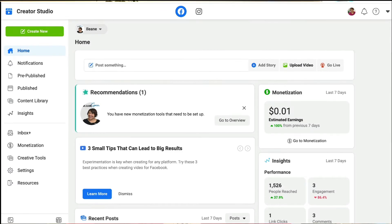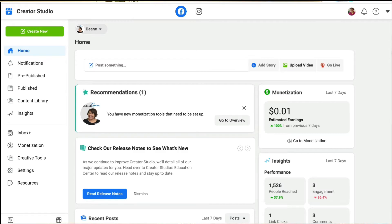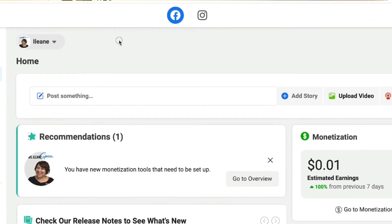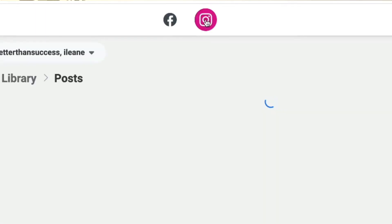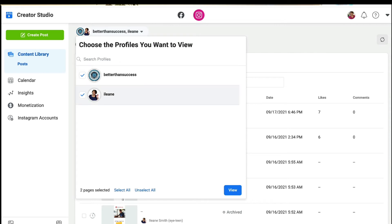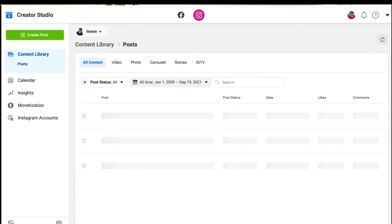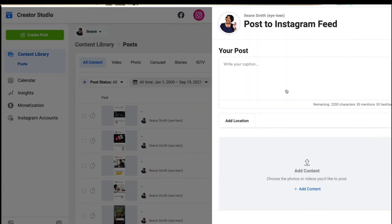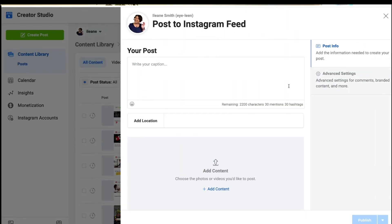Now we're over in my Facebook Creator Studio. You'll notice at the top of the page you have two different options — you can switch back and forth between Facebook and Instagram. I'm going to use Instagram and just post to Eileen's Instagram. Over here, this green button says 'Create Post — Instagram Feed.' You can also schedule IGTV from here.